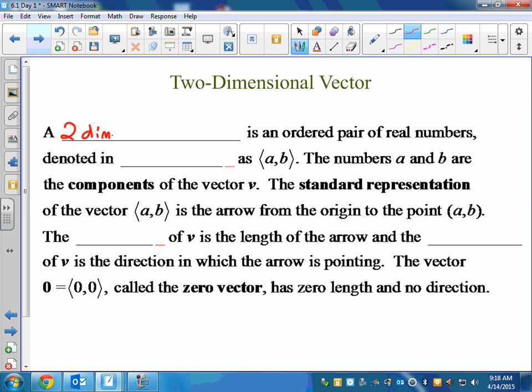A two-dimensional vector is an ordered pair of real numbers denoted in component form. Sometimes the directions are going to say find the components, or put in component form. Component form looks like an ordered pair, but instead of parentheses we use those little angle bracket things.